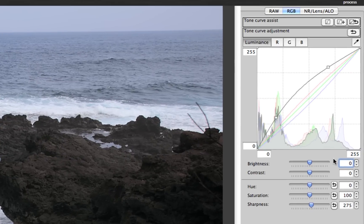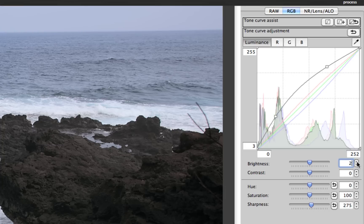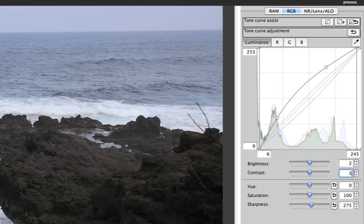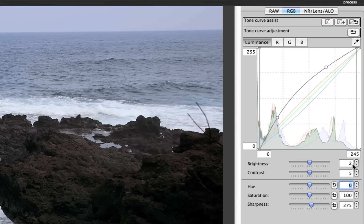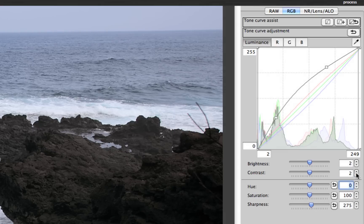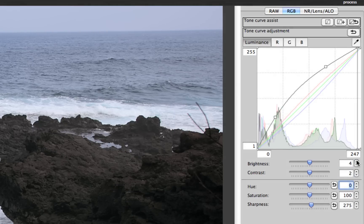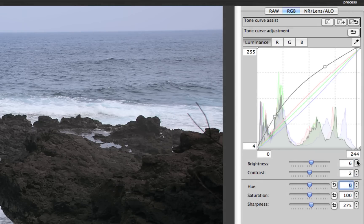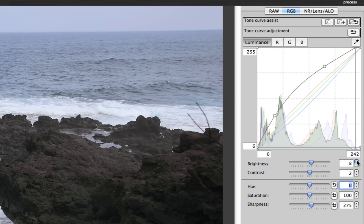In addition, you have the ability to adjust your brightness and contrast using the sliders, the up and down windows, or by highlighting the window and typing in a value. Also notice that when you change the brightness and contrast, it changes the histogram and the actual curve itself.